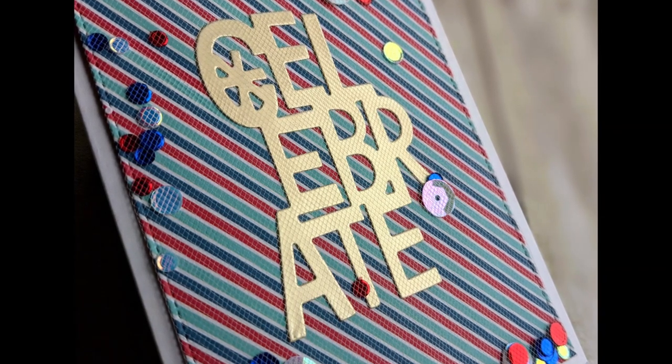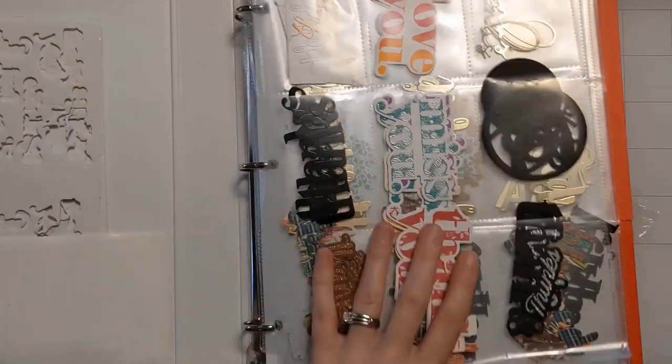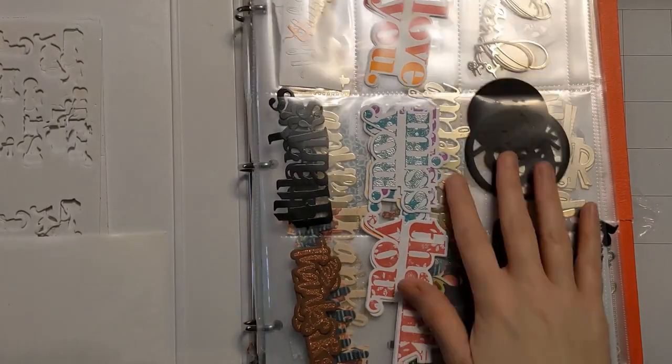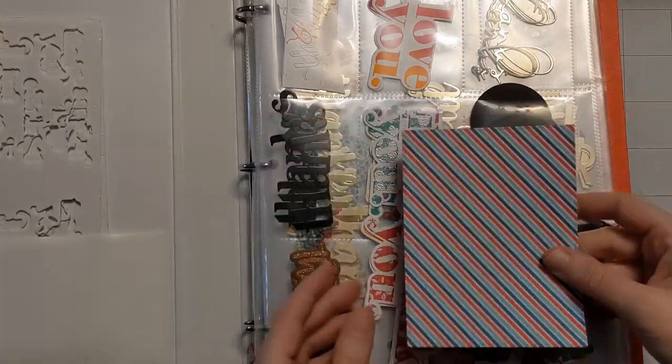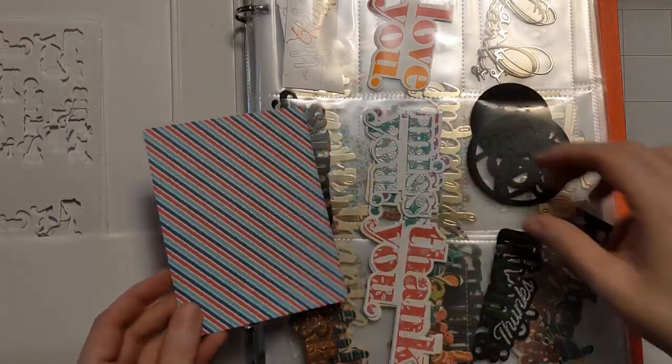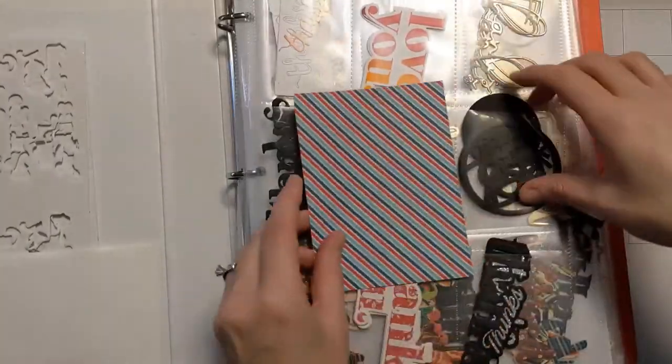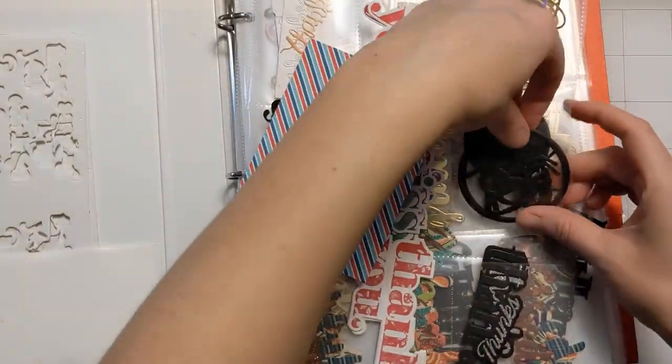So these come together so easy guys. I can't believe it. I did a video recently with another one of these type of cards and it was just so fun I had to do it again.